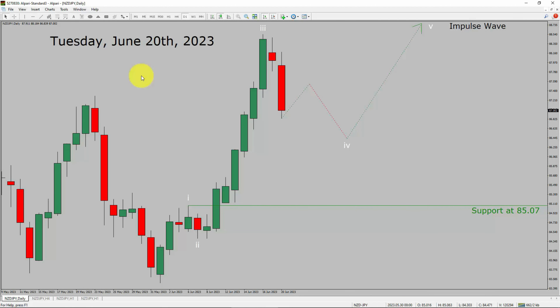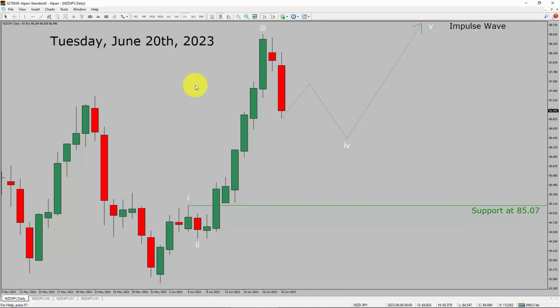Today is Tuesday, June 20th, 2023. I am going to analyze the NZDJPY currency pair. Let us start the top to bottom Elliott Wave Analysis.